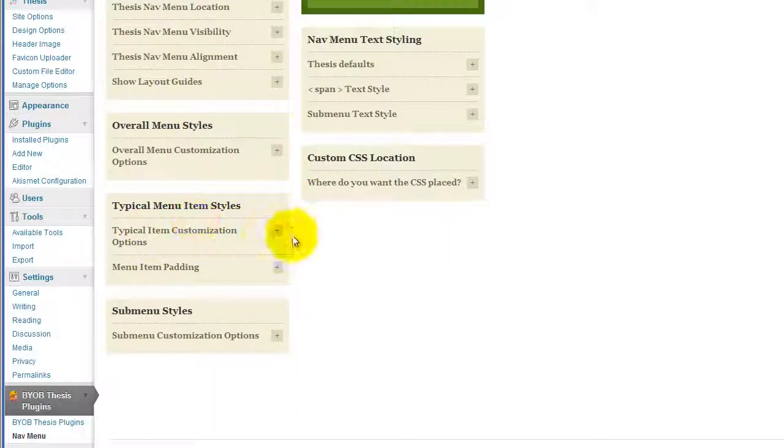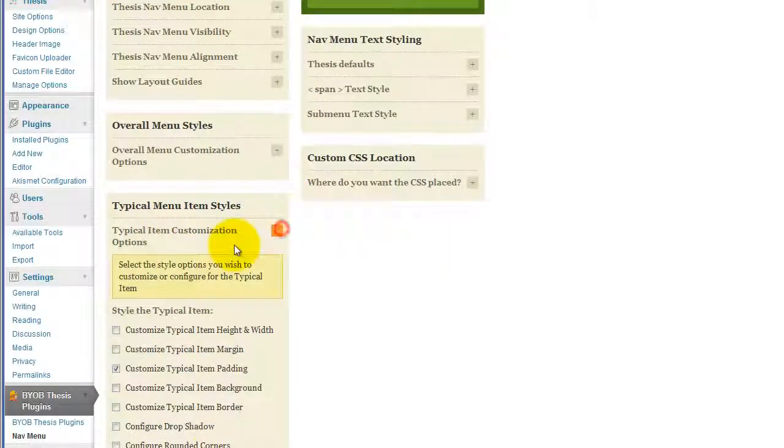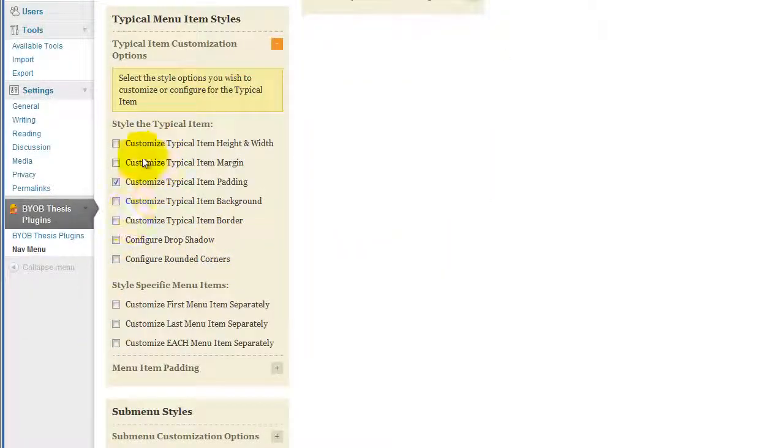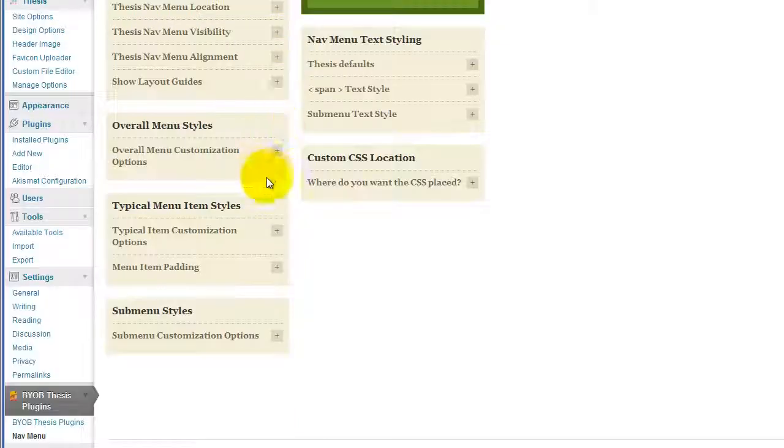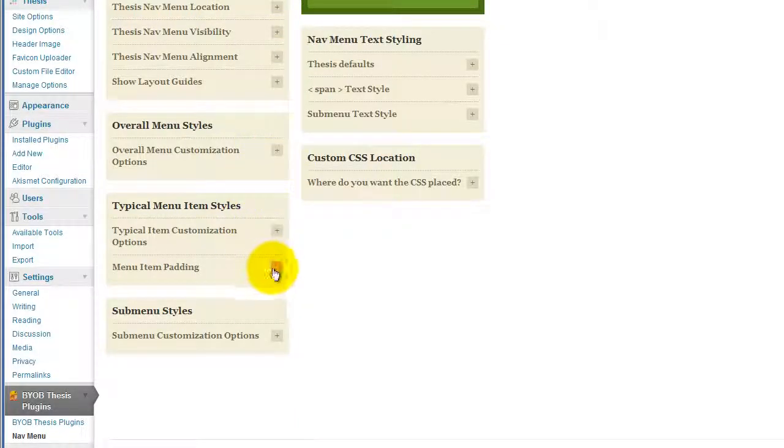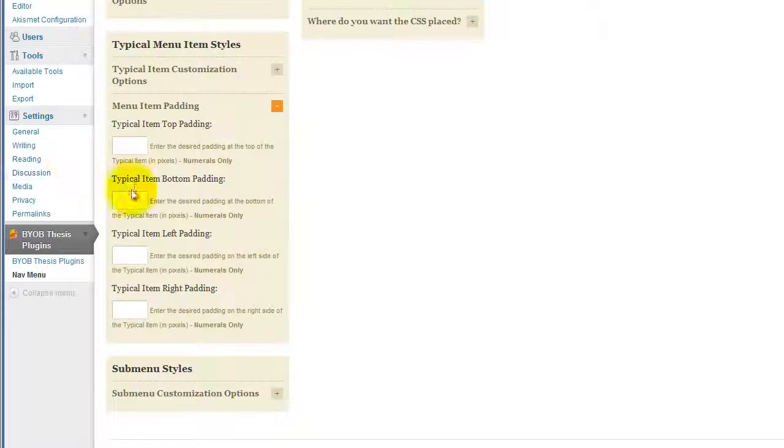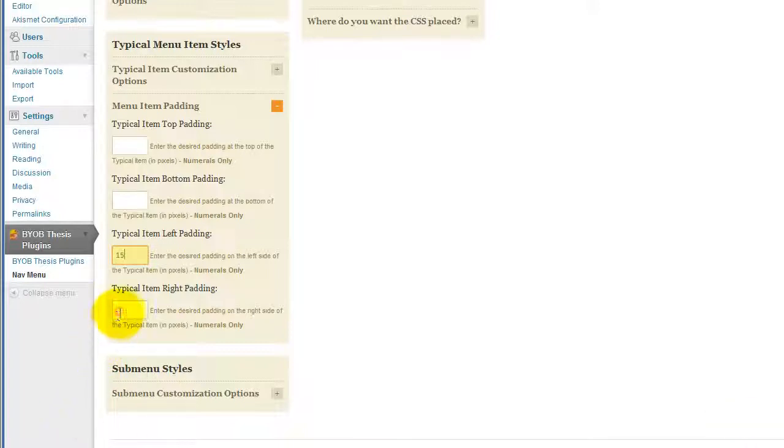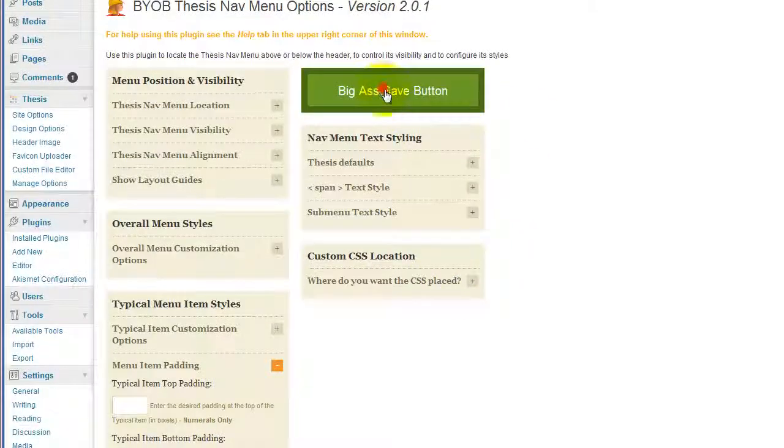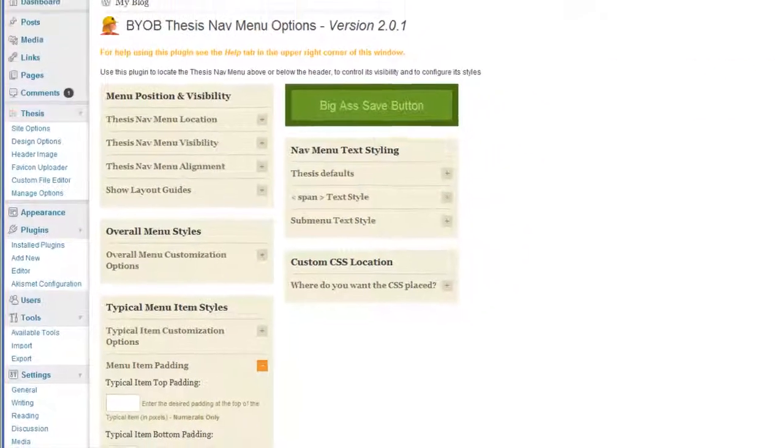So once we've set our scoping options here by selecting typical item padding, the next thing we'll do is give ourselves some left and right padding. And so the left padding, at the moment let's just try 15 and 15 and see what happens. 15 pixels and 15 pixels. Hit save.